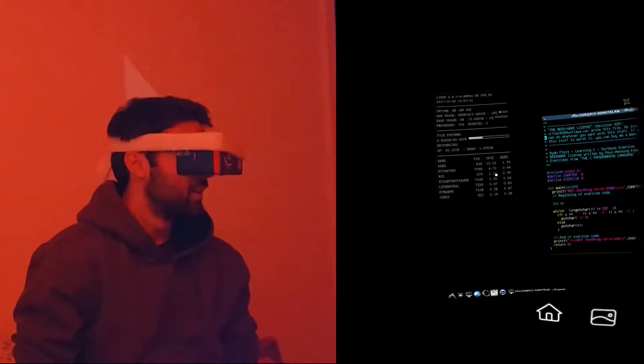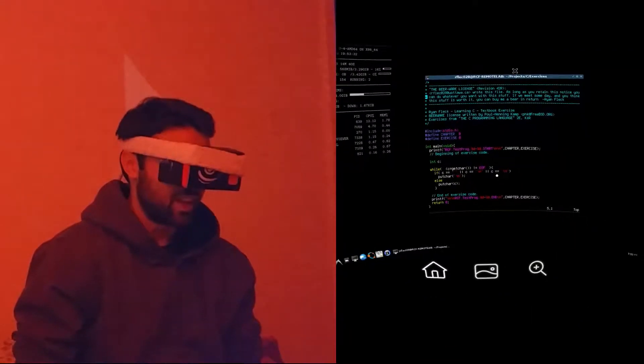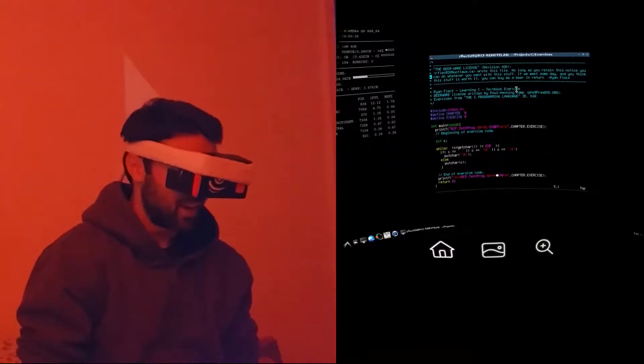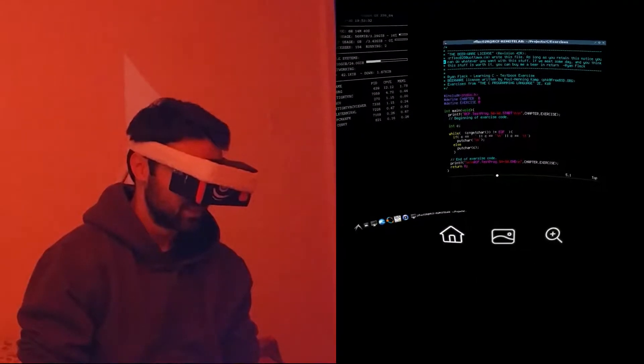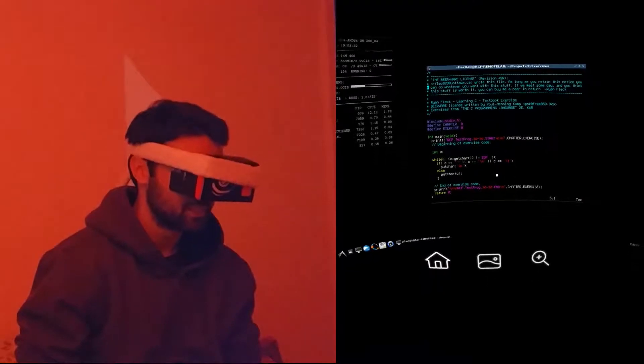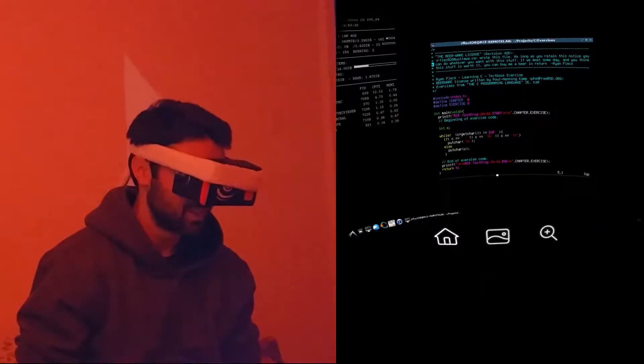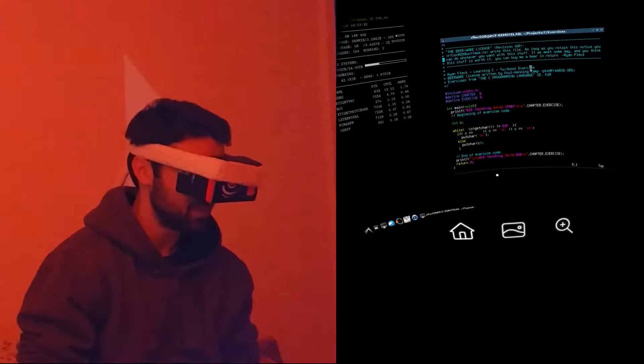All right, so here we can see I have an entirely virtualized terminal window.